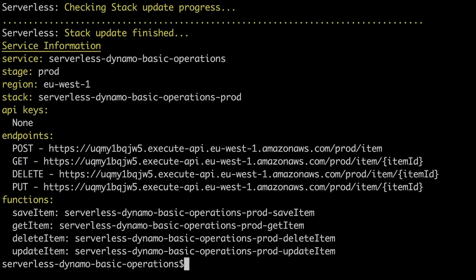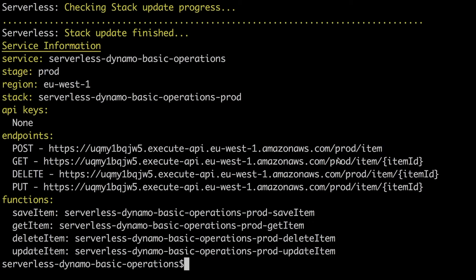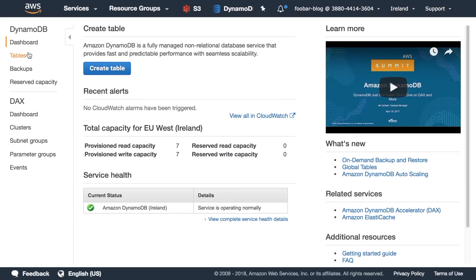Now if you pay attention to the service information that you get when you finish deploying, you can see that the endpoints are a little bit different. Instead of having a slash dev item, they have a slash prod item. And then the functions are the same. They have the name of the project, that is serverless-dynamo-basic-operation-prod, that is the stage, and then the name of the function. And then if we check also the stage in the service information it's changed to prod. So serverless framework has taken care of doing all this renaming.